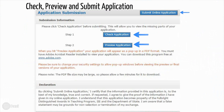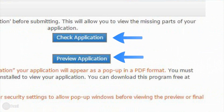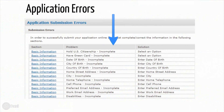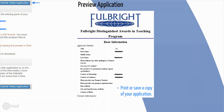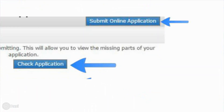The final step before submission is to check and preview the application. First click Check Application, which will populate a grid with errors you must fix before being allowed to submit. Then preview your application and either print or save a copy of the PDF application for your files. You should not send a printed copy of your application to IIE. Once applicants have checked and previewed their application, click Submit Online Application. Teachers will not be allowed to make changes once they submit the application.